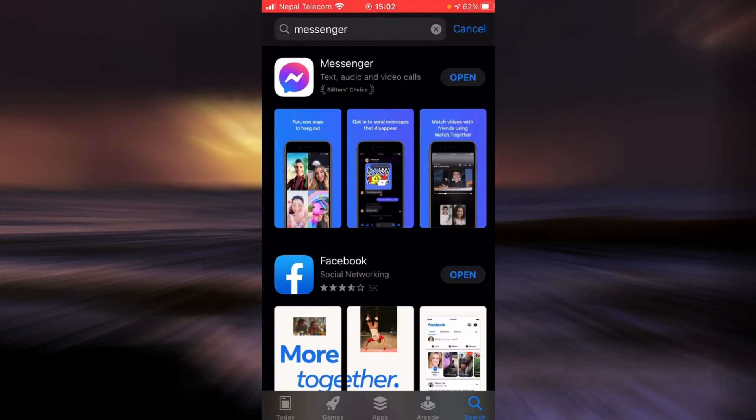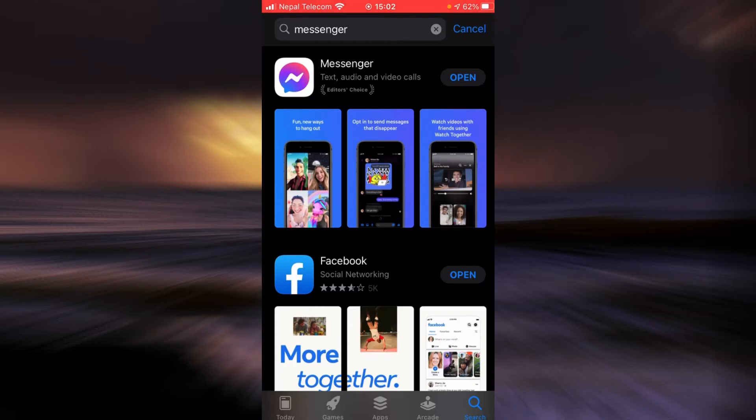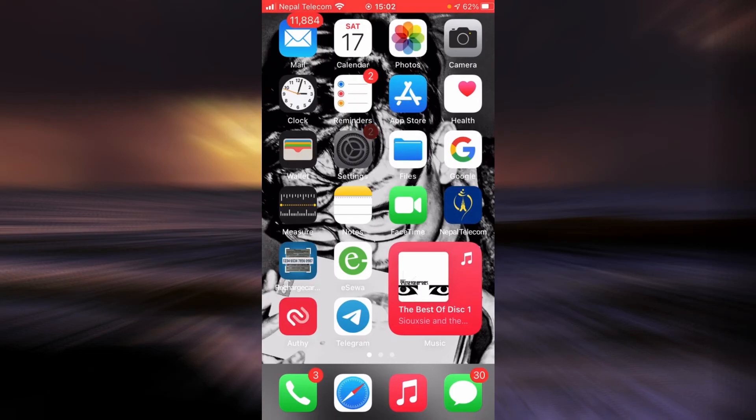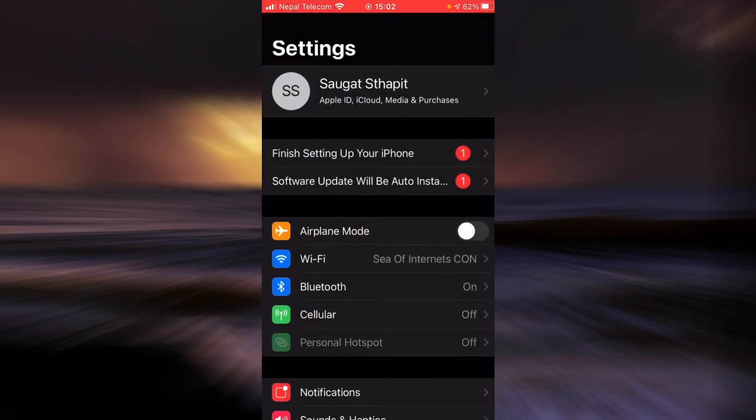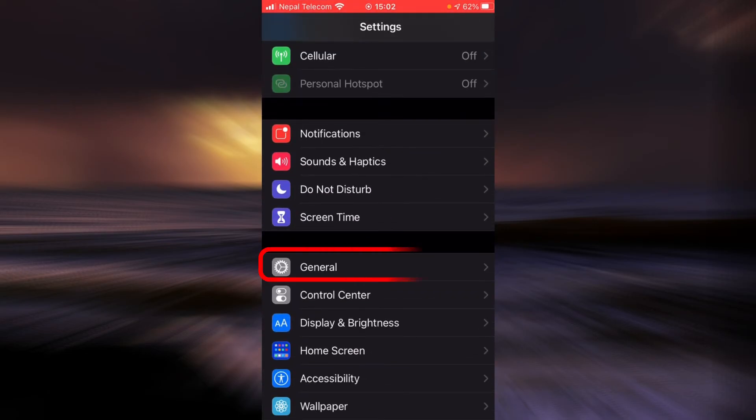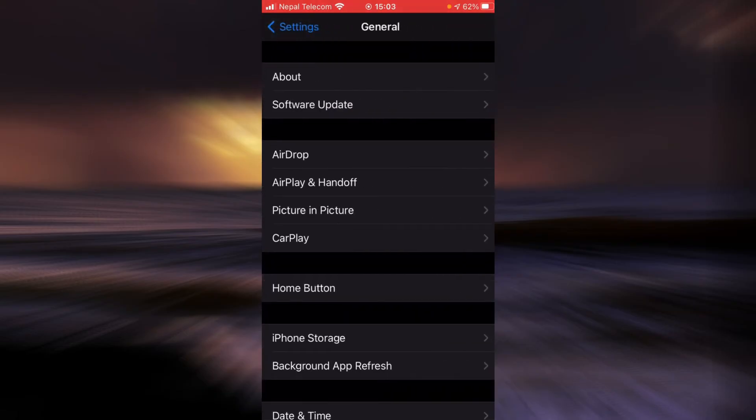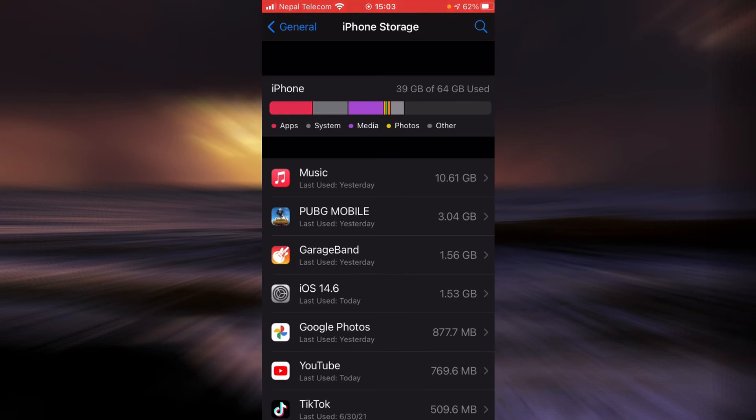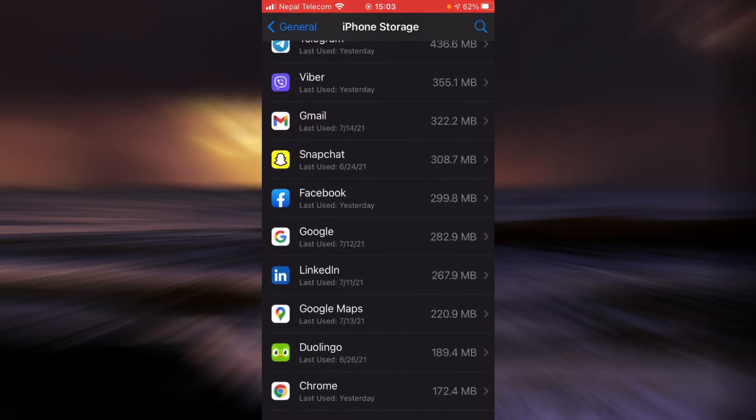Go back, tap on Settings, scroll down, tap on General, tap on the option that says iPhone Storage, and scroll down until you see Messenger.